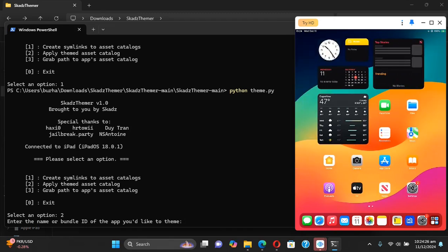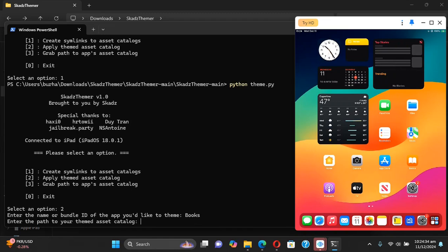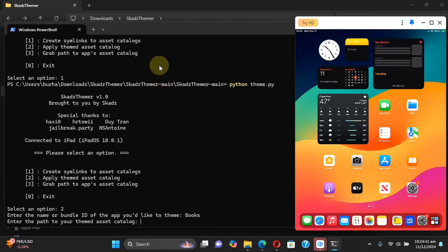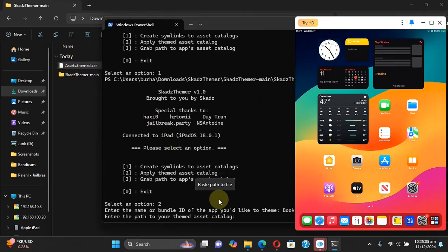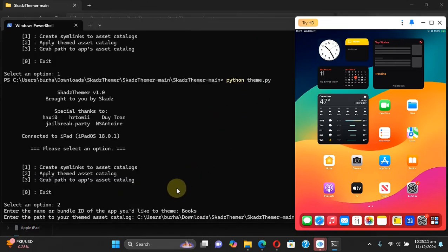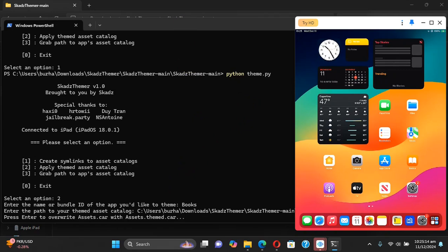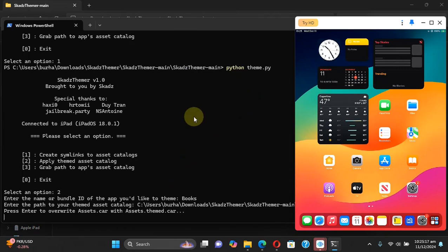Simply enter the name or a bundle ID of the app you want to theme. So we were working with the Books app so I will select Books, press enter. And now simply enter the path to the themed asset catalog file we just got. So here is the file, I will simply drag and drop it here and it will automatically grab the path. Now press enter.